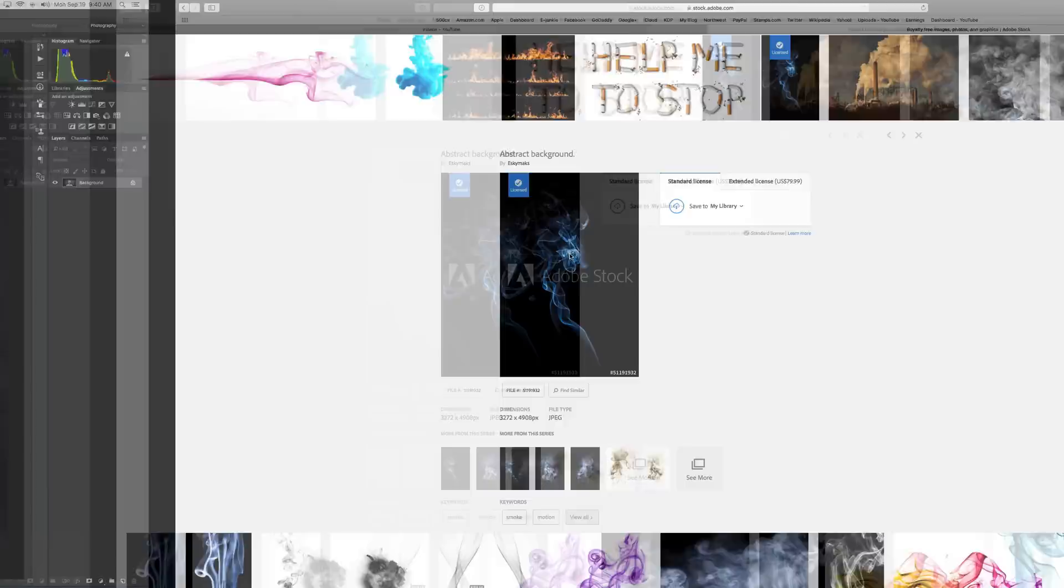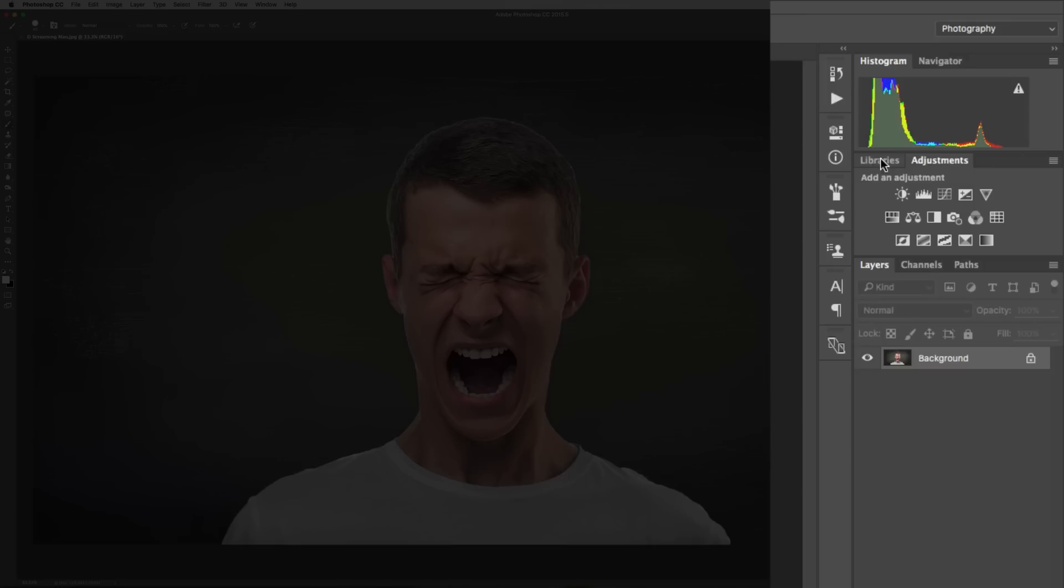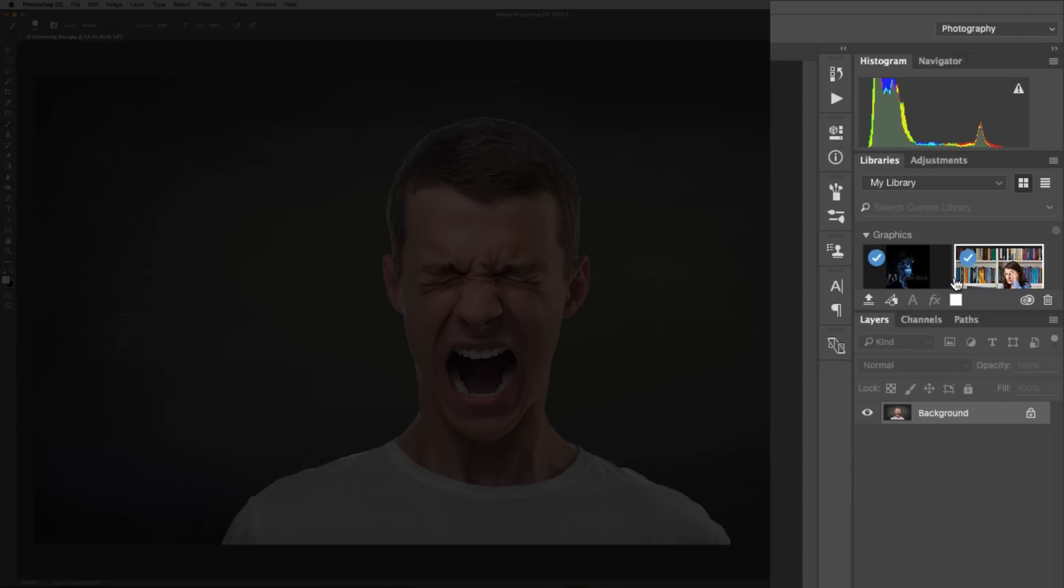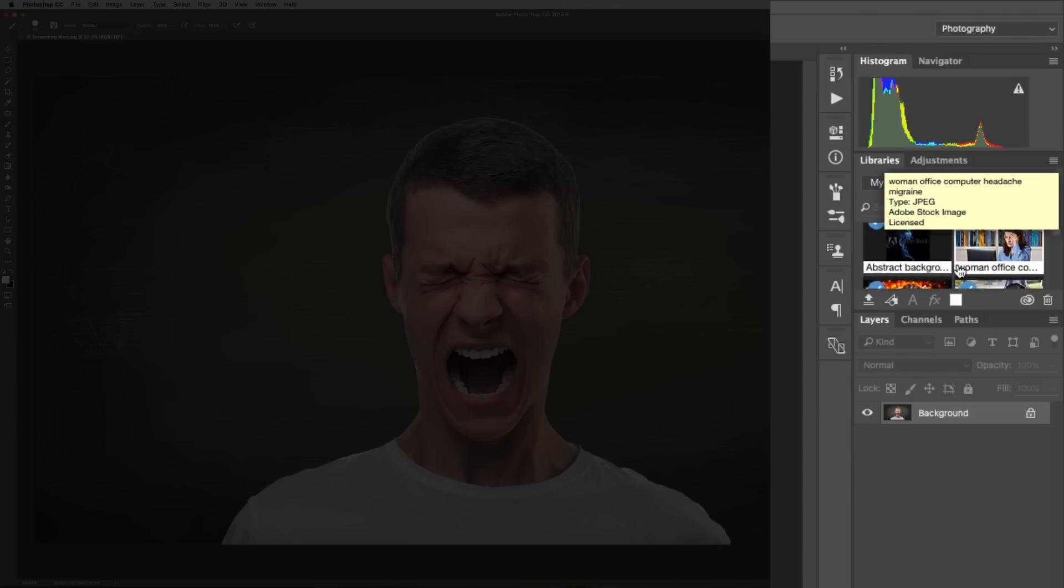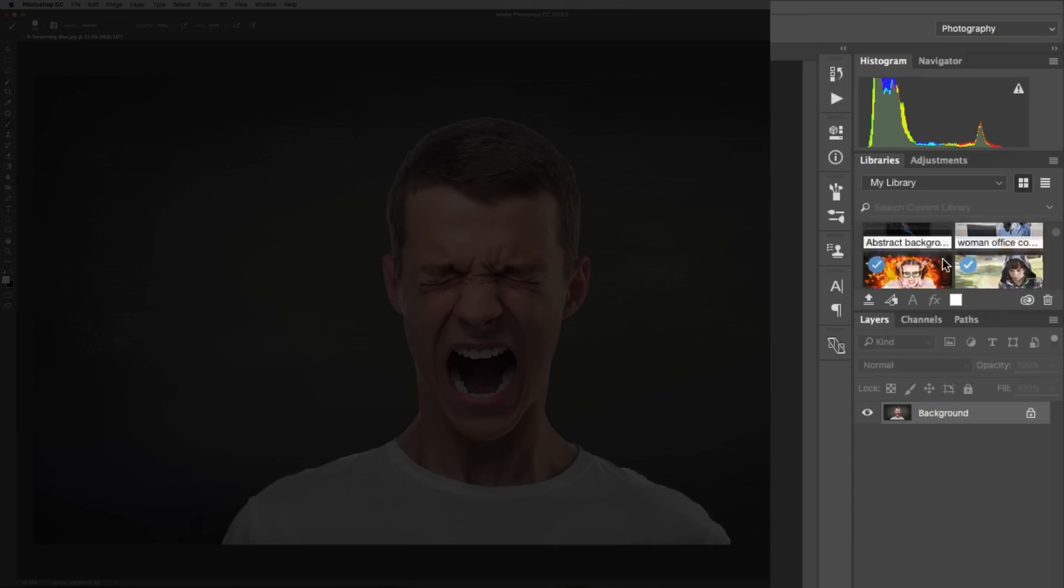You'll see it's saved and now it says it's licensed. So now I can go back to Photoshop and go to libraries. I'm in the photography workspace. You can see it's downloading. These are all the different images I've licensed over the last several months.